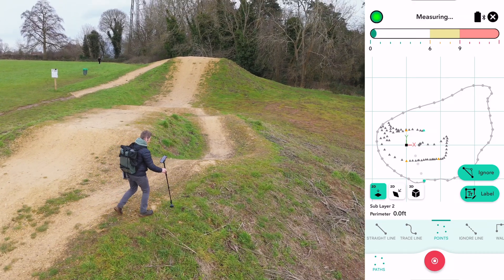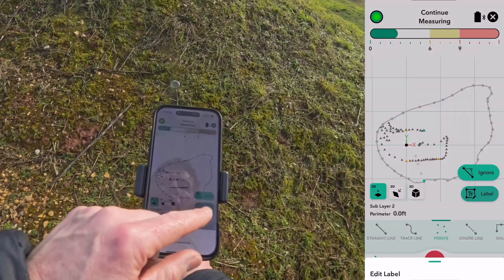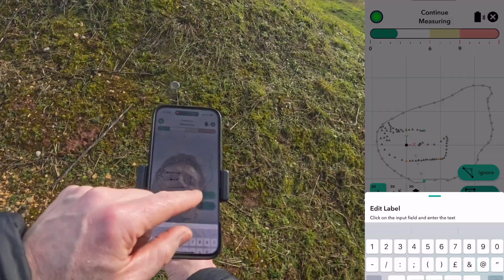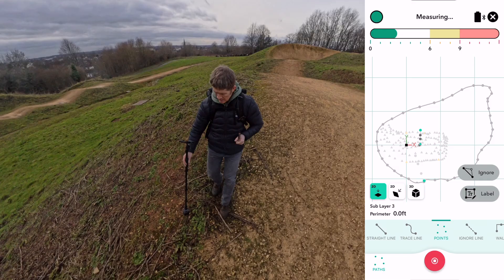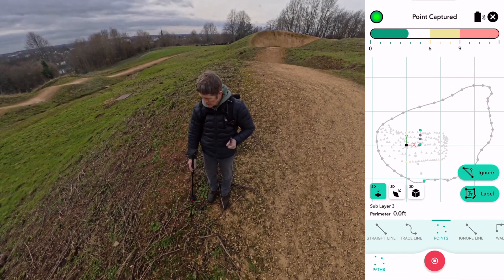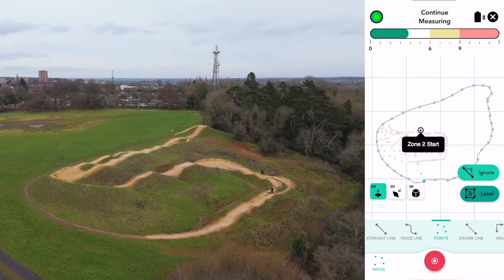You can now label and ignore points as you measure. Gone are the days of finishing your measurements before adding notes — no more waiting till the job is done, no more backtracking, no more scribbling notes on the back of your hand. We've all done it, we've all been there. This new on-the-fly functionality lets you label key features the very moment they appear, capturing the details of your site in real time. No hassle, no going back — just efficient on-the-spot customization.